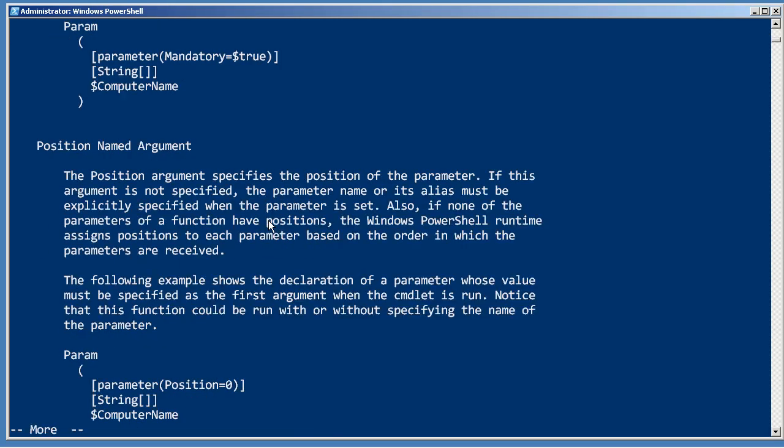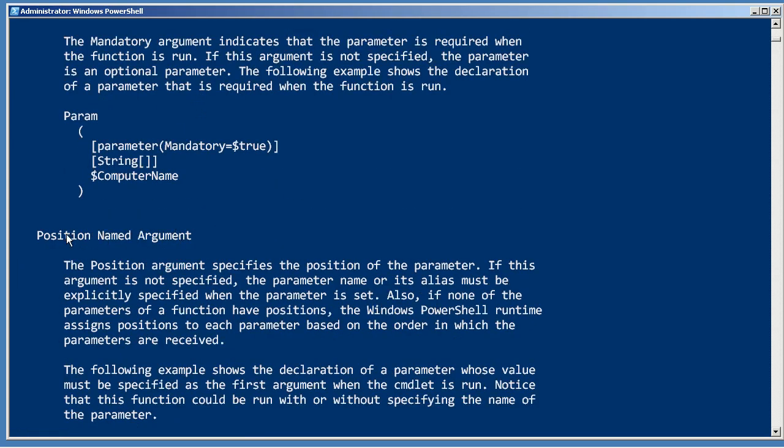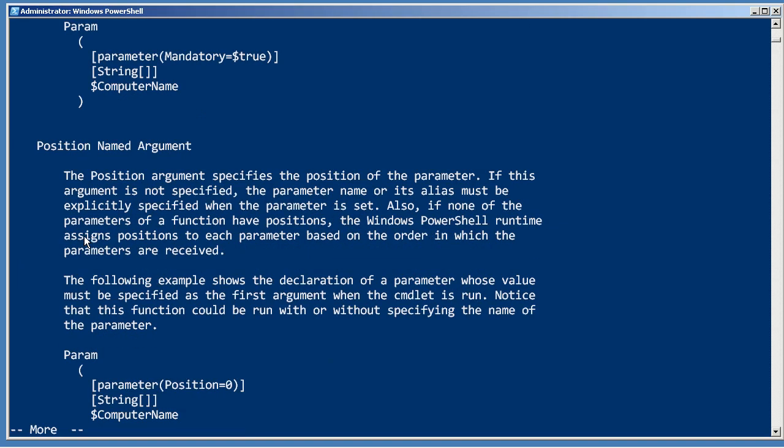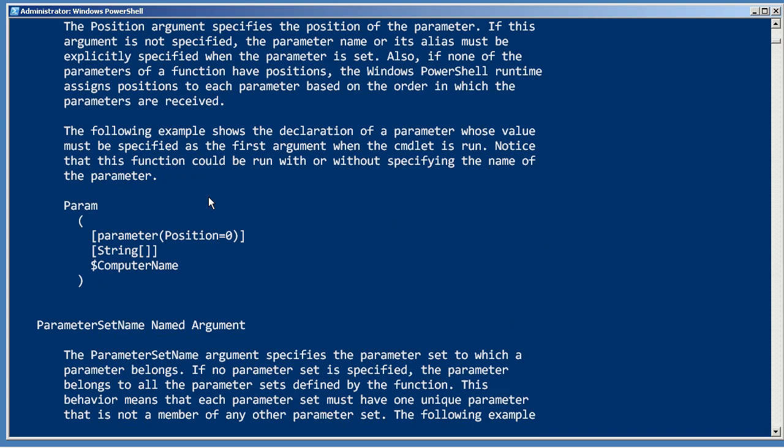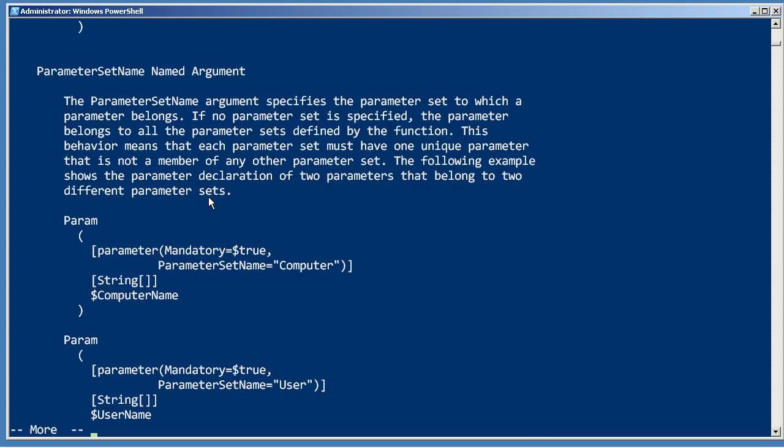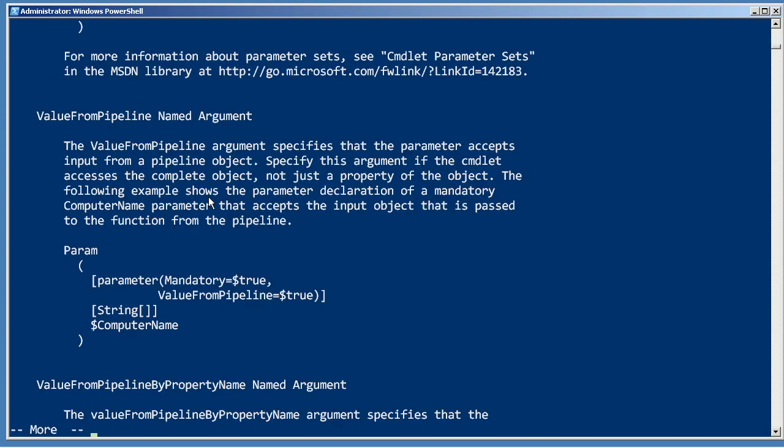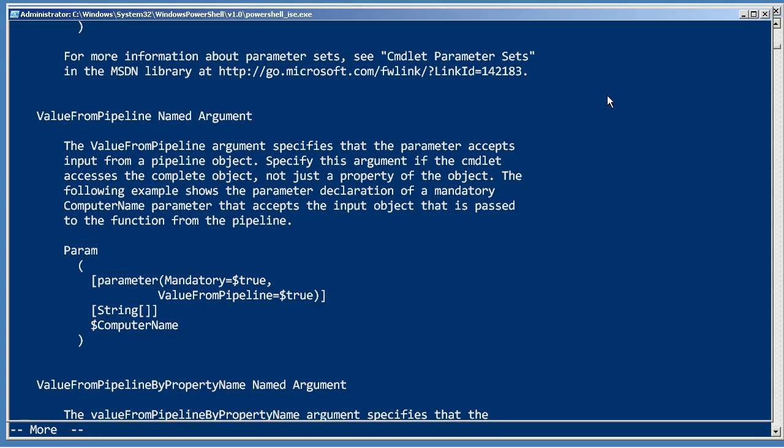So help about functions advanced parameters. And you'll start to see all of the different arguments. So here's the position argument, there's the mandatory argument, and there's the value from pipeline and value from pipeline by property name arguments. So let's go ahead and finish those back over in the ISE.